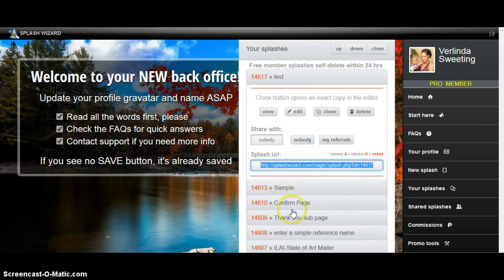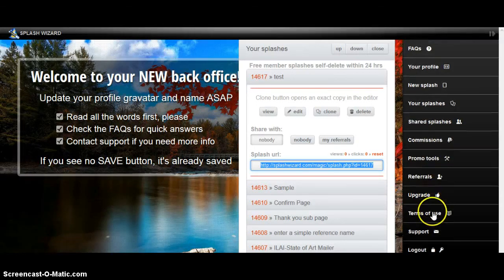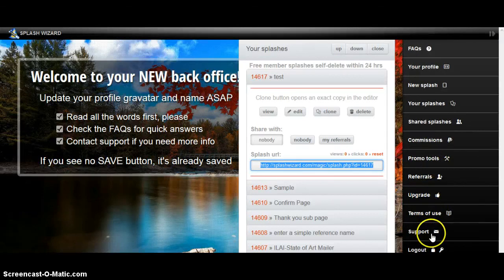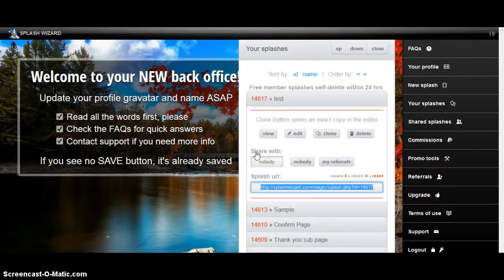I think that's it — everything you have will be here. If you have any more questions, here are your promotional tools. If you're a free member, come right here and grab your links. When you're ready to upgrade, it's right here. Need any help? Ask me or you can go to Support, and there's your login button below. Read the terms of use. If you have any questions, just let me know. Hope you enjoyed the video. This is Verlinda Sweeting — take care.